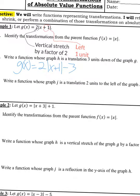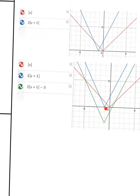Type it into the graph to make sure it went three units down. Here we see the vertex went three units down. That's all there is to that one.